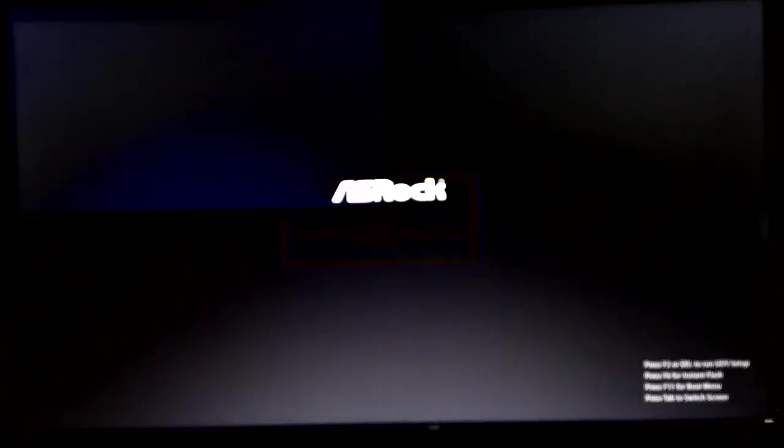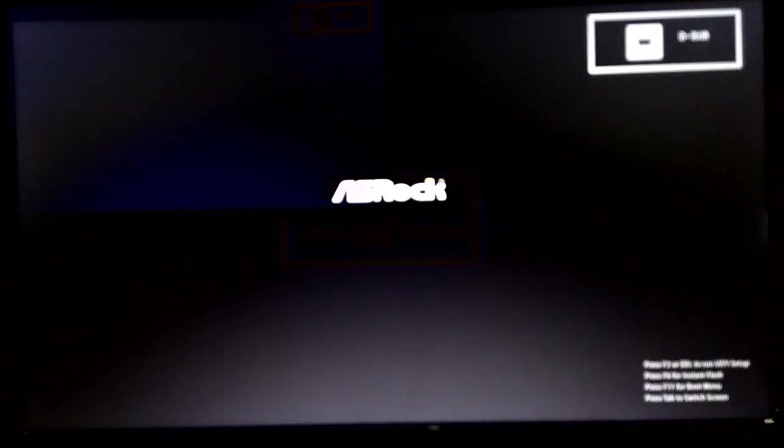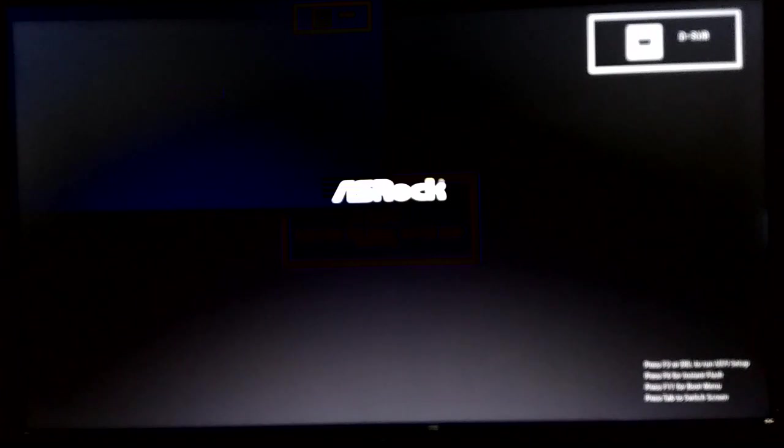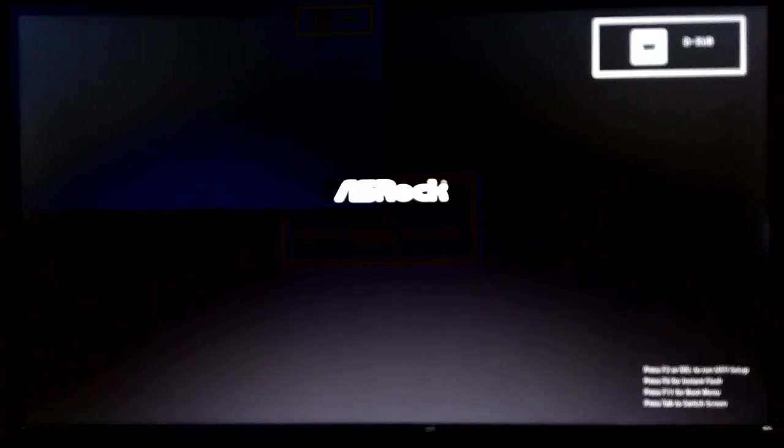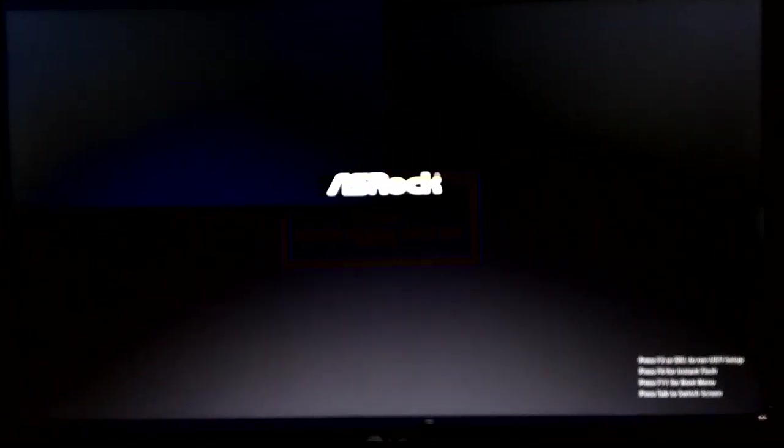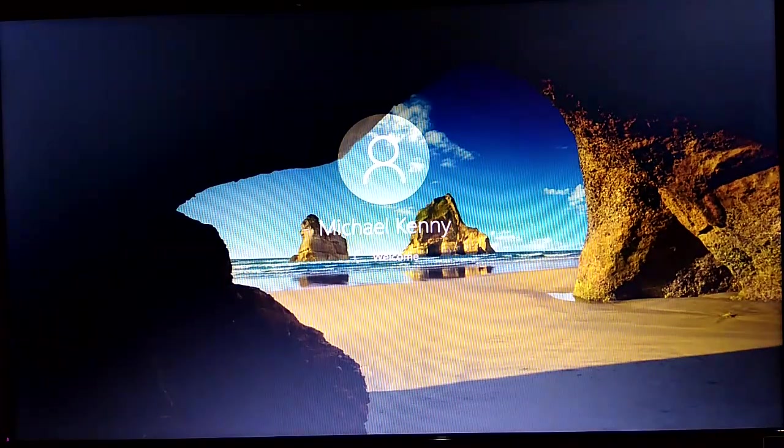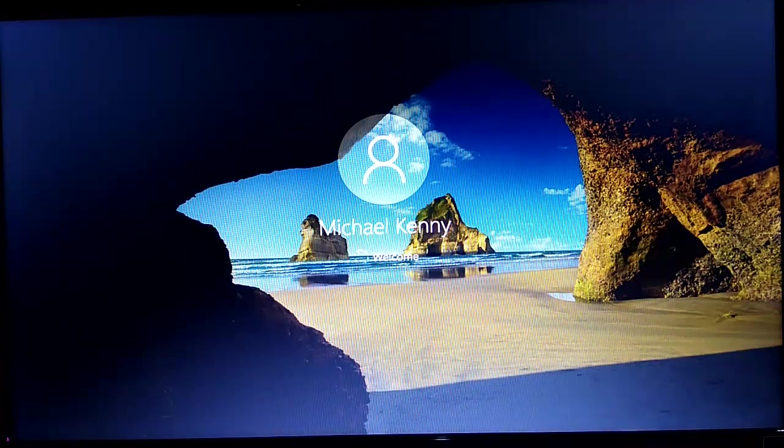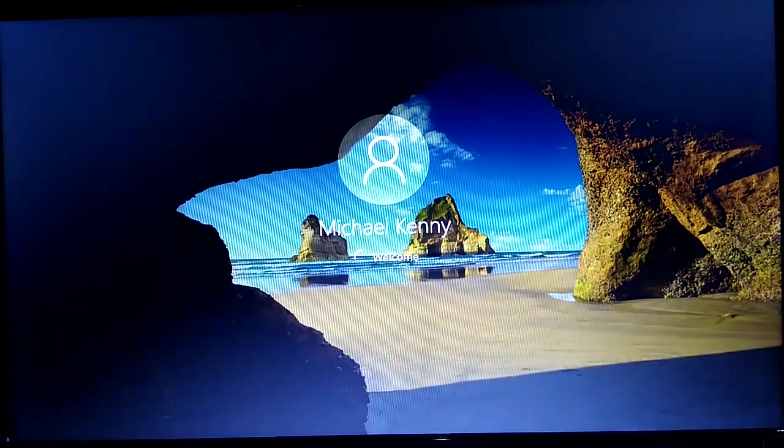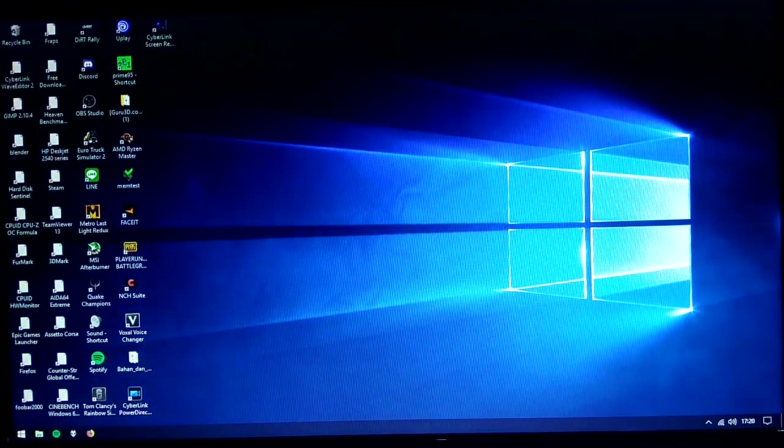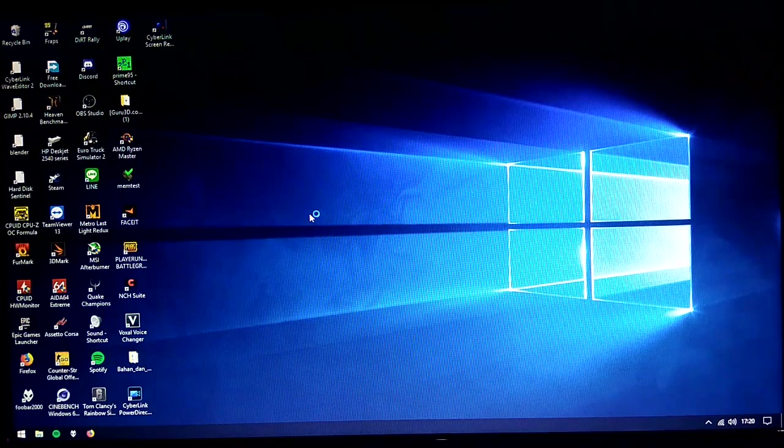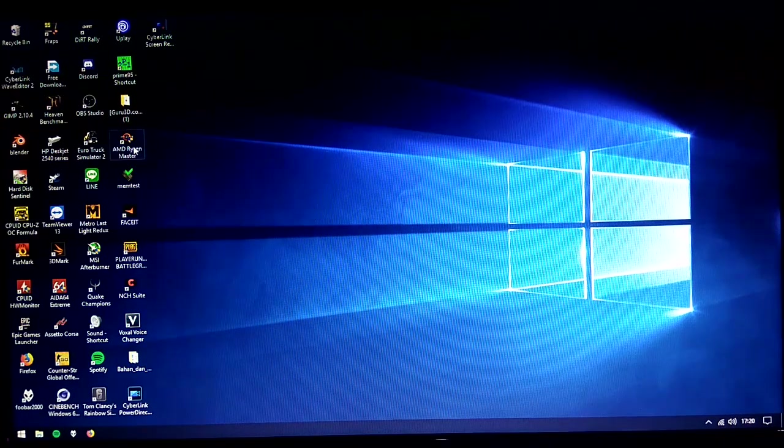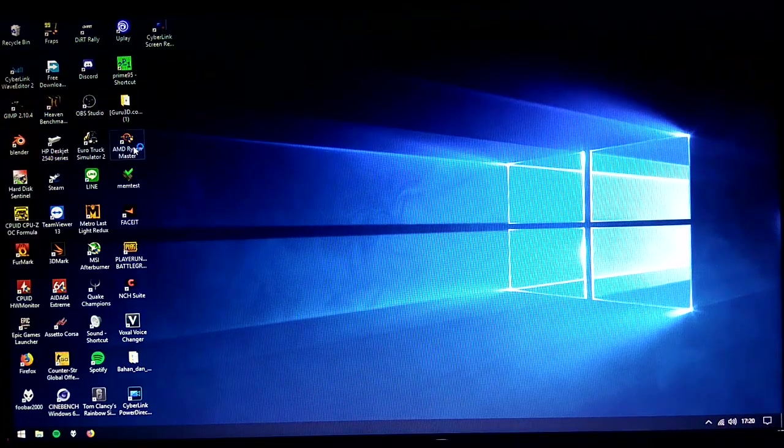The computer will restart, and then we will check if our overclock is applied. So here we are back again, we are loading Windows now. I will open the AMD Ryzen Master.